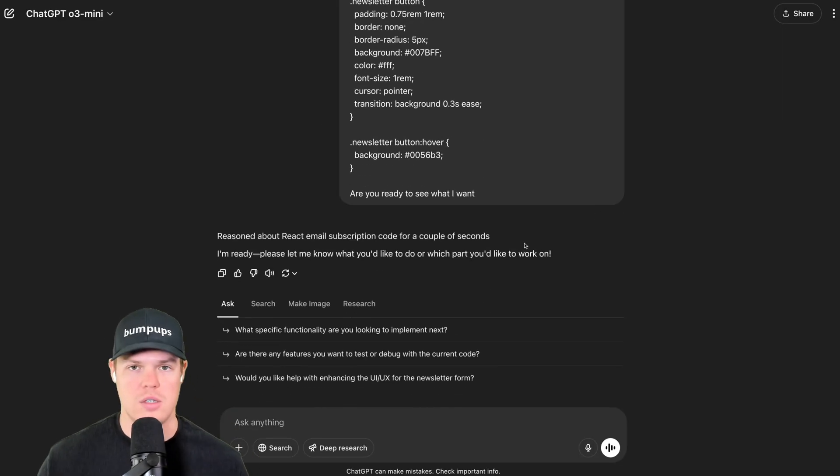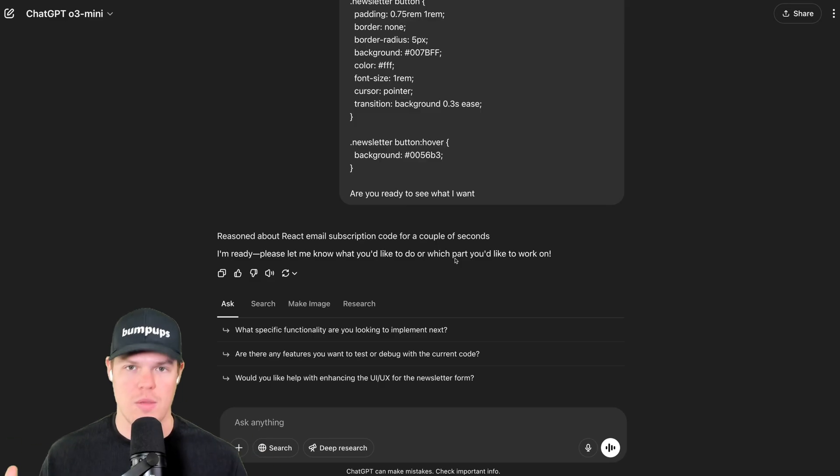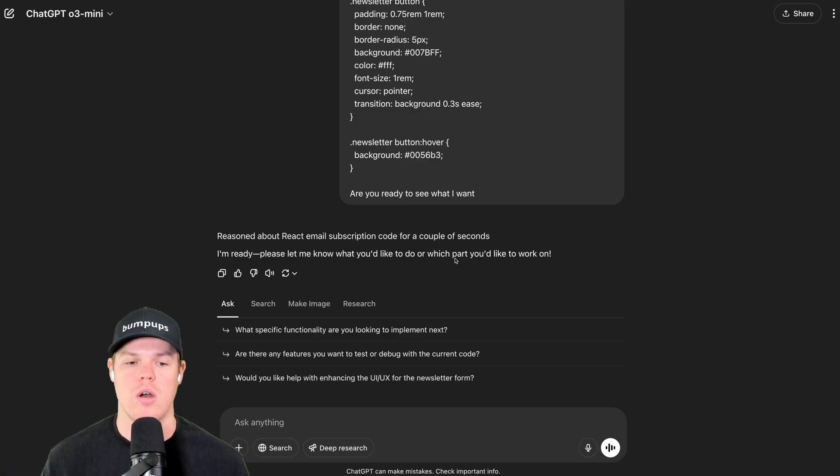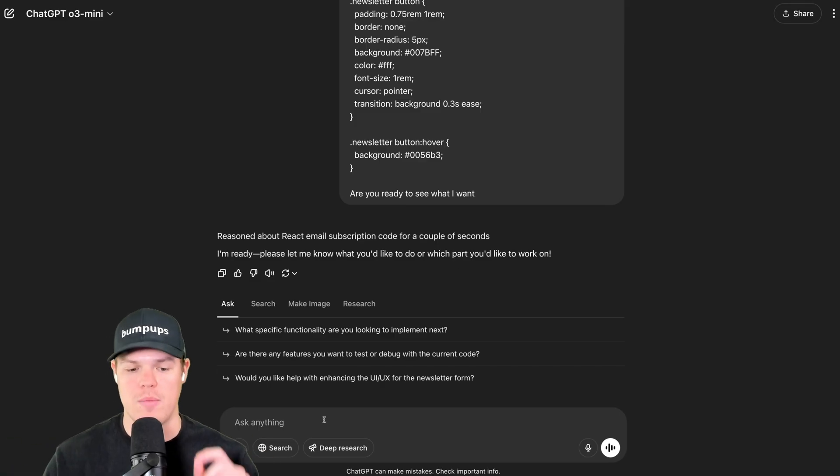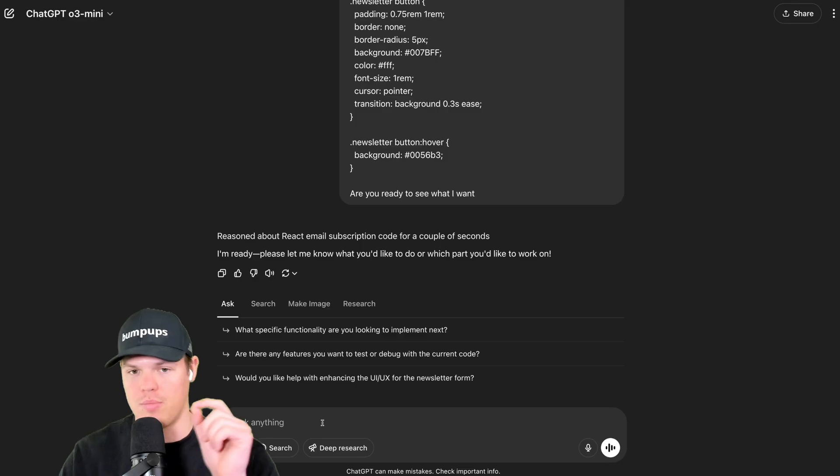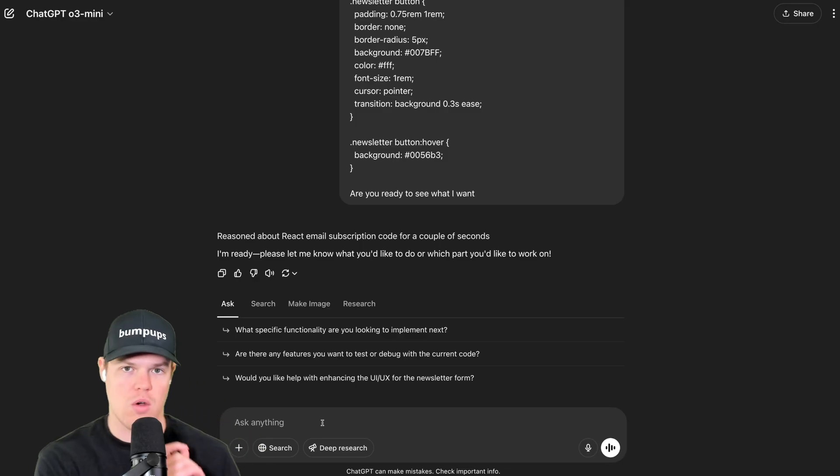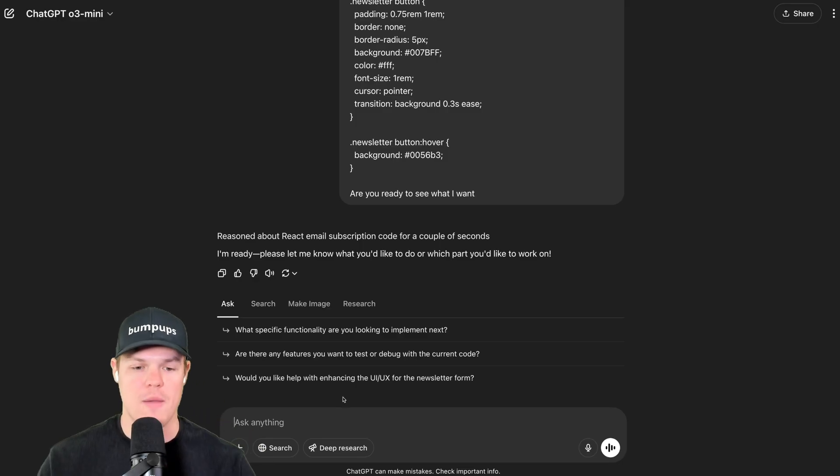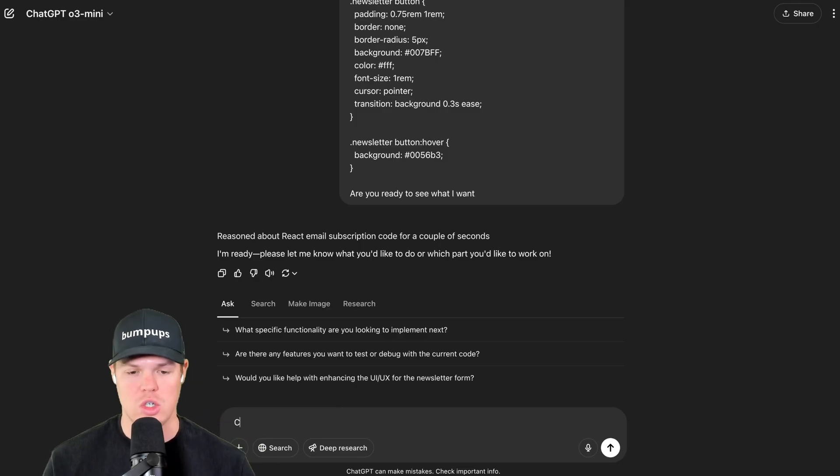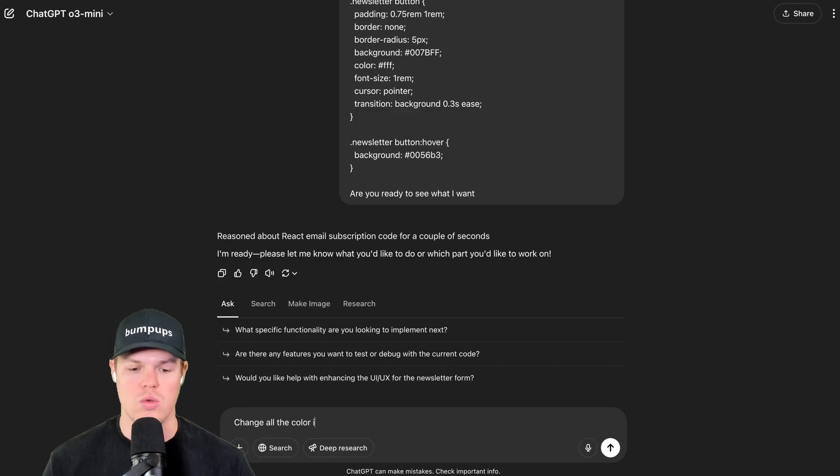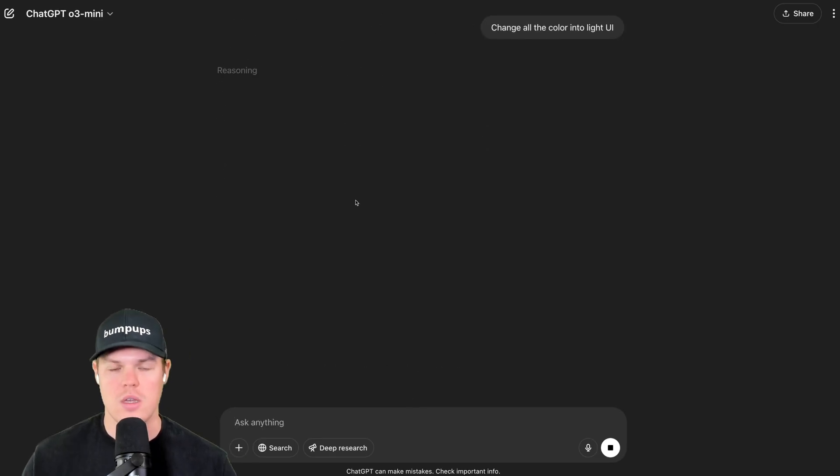This allows us to have a kind of like a starting point, you know, like a checkpoint in a game where if I code from here on out, or if I start prompting from here on out over here, I can always come back to this original prompt, right? So let's just say, change all the color into a light UI. Hit enter. It's going to give me an output here.